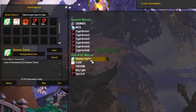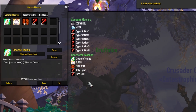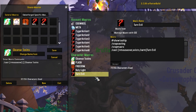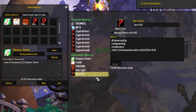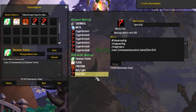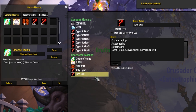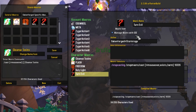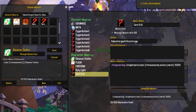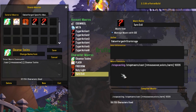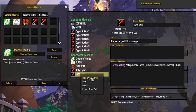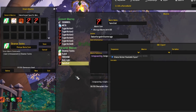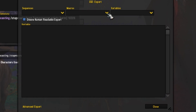Now you can have GSE manage these macros if you like. The only reason you'd really want that is if you plan on exporting these macros to be imported by another player. So if you want to do that, all you would do is hit 'Manage Macro with GSE.' It will then be managed by GSE, and then you can right-click on the macro that you're managing and export it to other players.